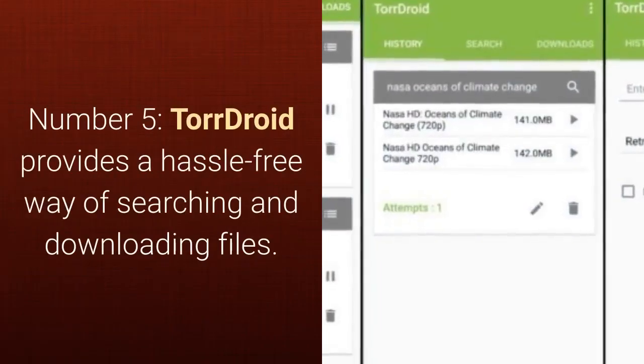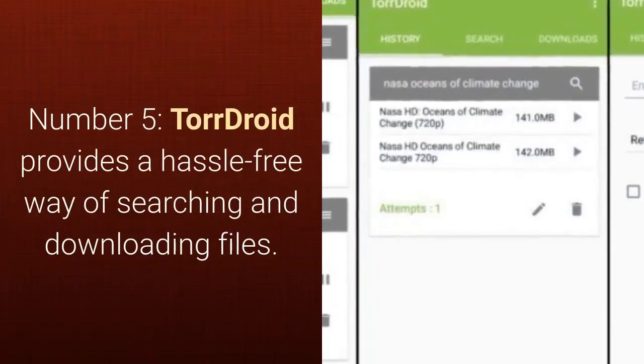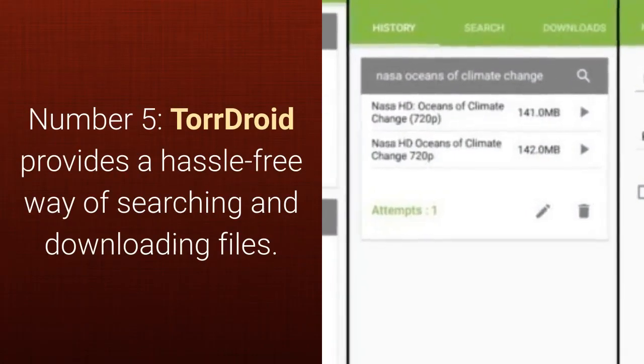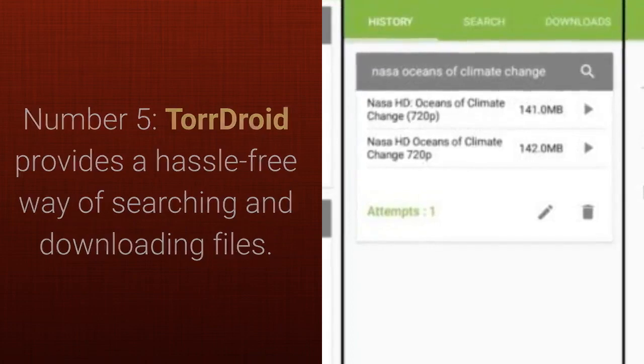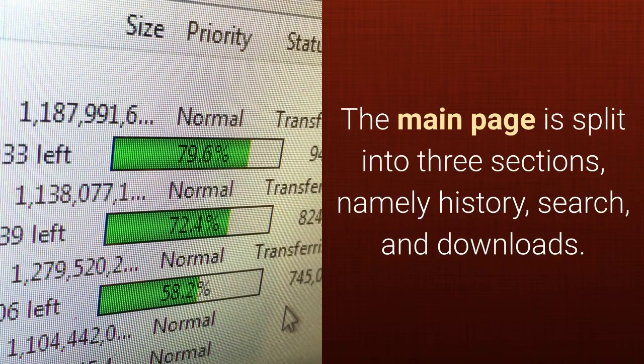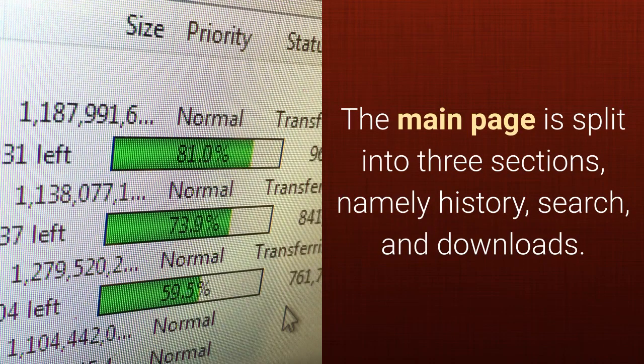Number five, TorDroid provides a hassle-free way of searching and downloading files. The main page is split into three sections, namely history, search, and downloads.